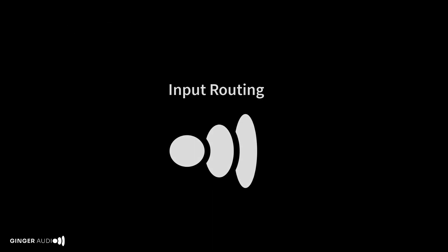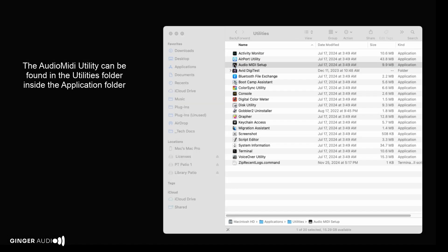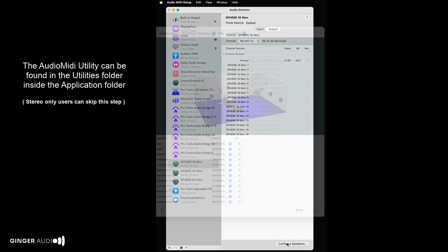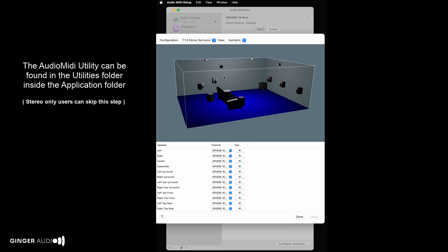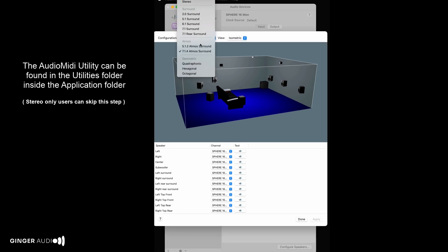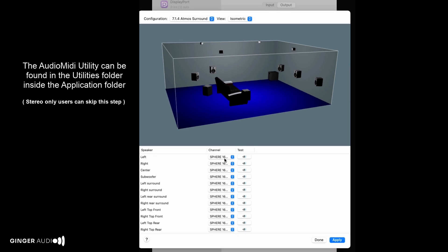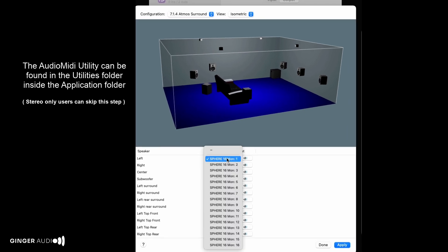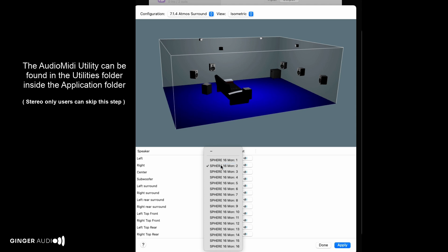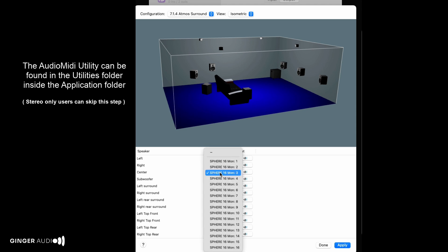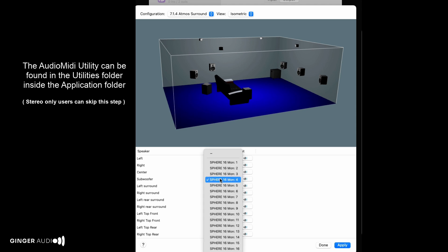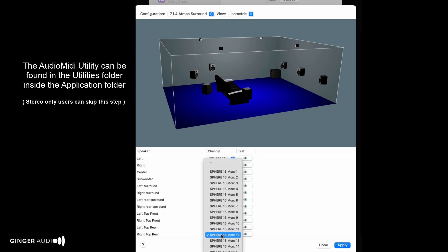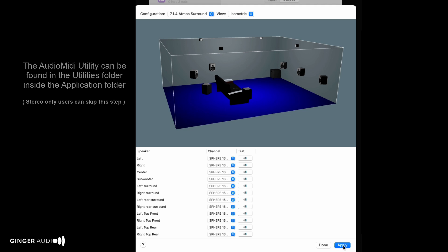Let's set up our input routing. Start by mapping your speaker layout in the Mac's Audio MIDI setup utility. Here, I'm configuring the Sphere 16 bus as a 7.1.4 output mapped to channels 1 through 12. If you use another layout, such as 9.1.6 or 7.1, map your speakers to the widest layout you plan to use. Core Audio will use this layout to route audio to Sphere's input section.